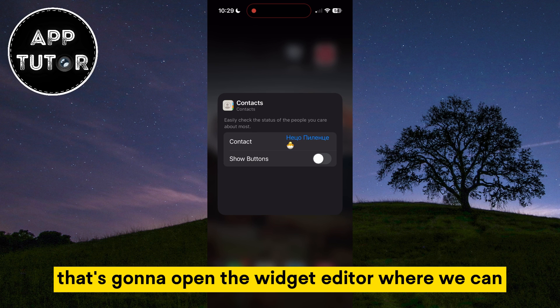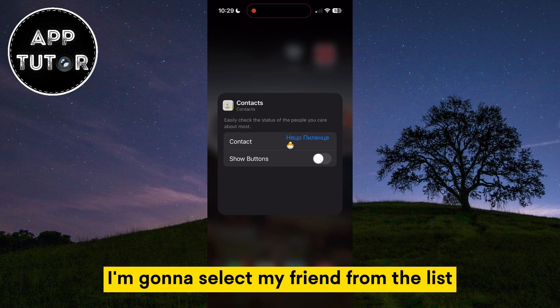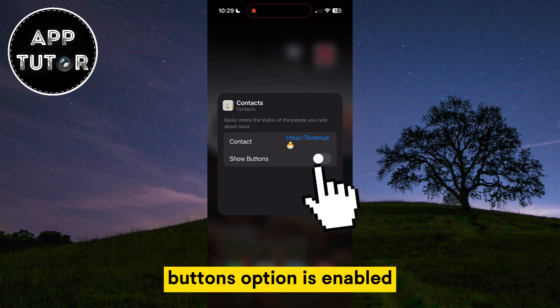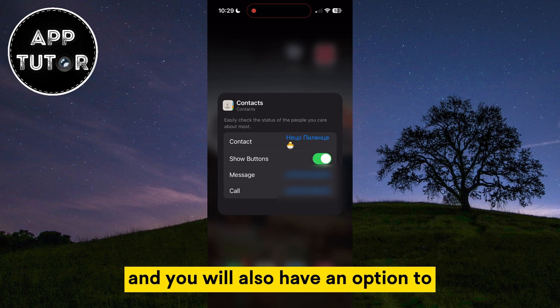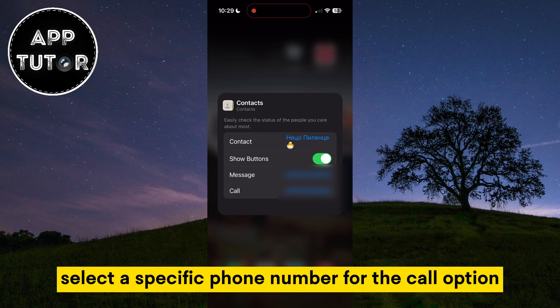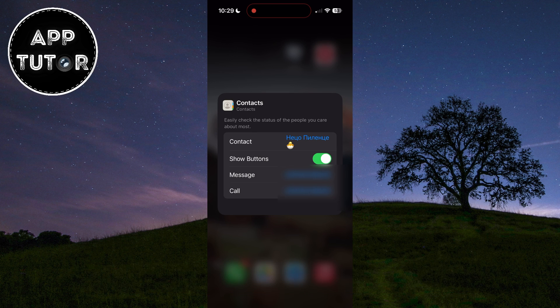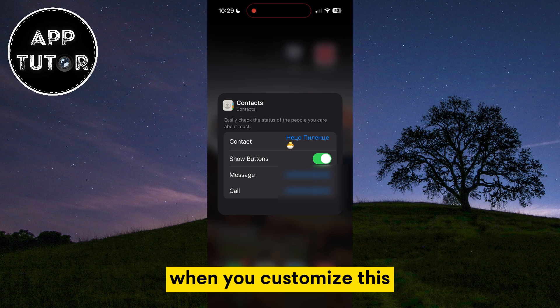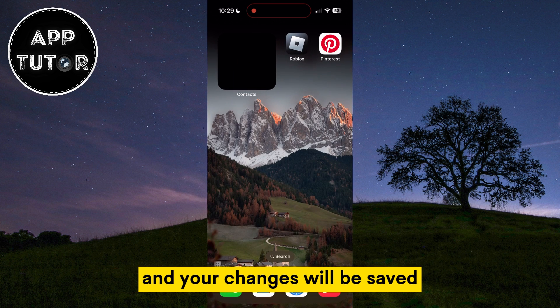That's going to open the widget editor where we can select the contact we want to call or message. Select your contact from the list, and then make sure that the Show Buttons option is enabled. That will show the call and message buttons, and you'll also have the option to select a specific phone number for the call option as well as for messages. When you're done customizing, simply tap anywhere on the screen and your changes will be saved.